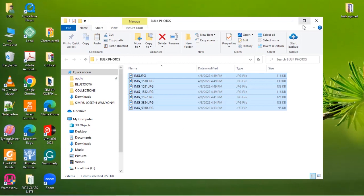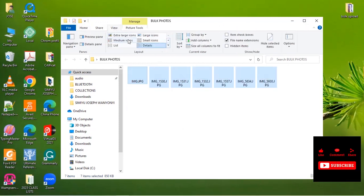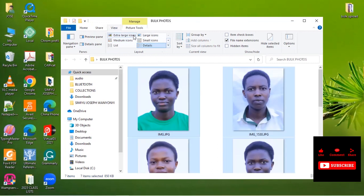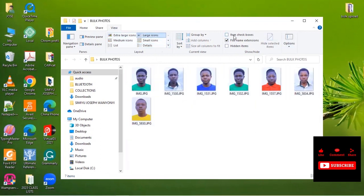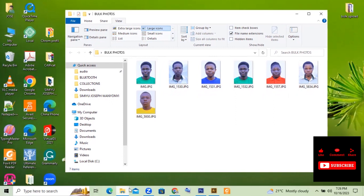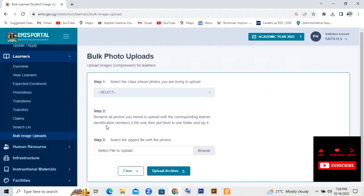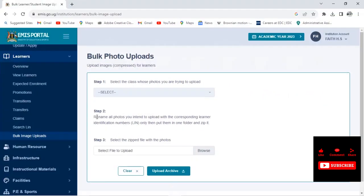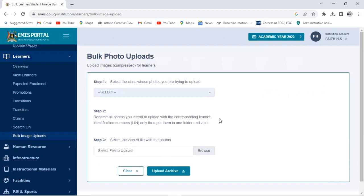These are the photos that we are going to post. So they have told us that we are to rename these photos with their corresponding learner's identification number. So we shall get the learner's identification number.